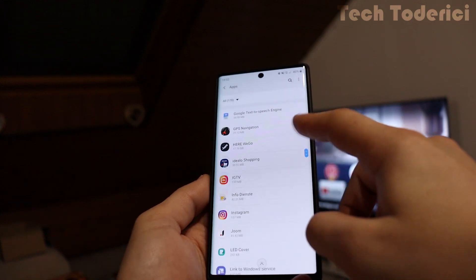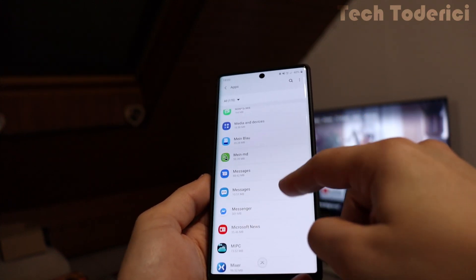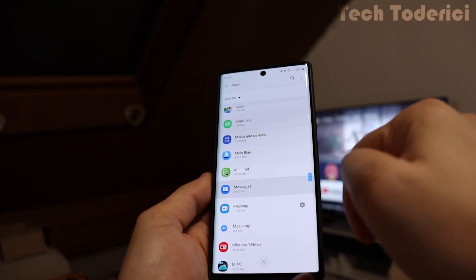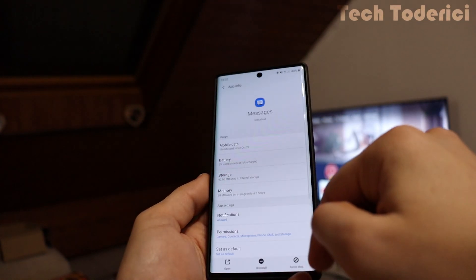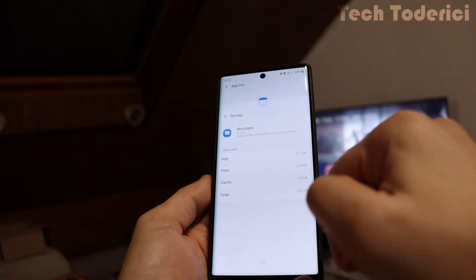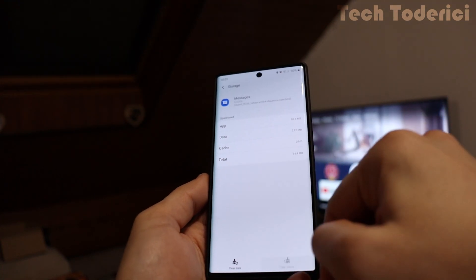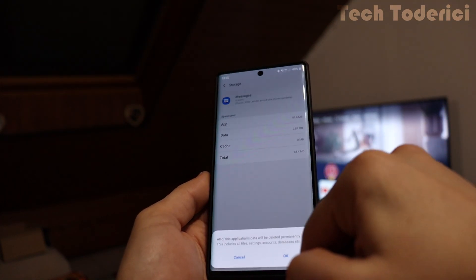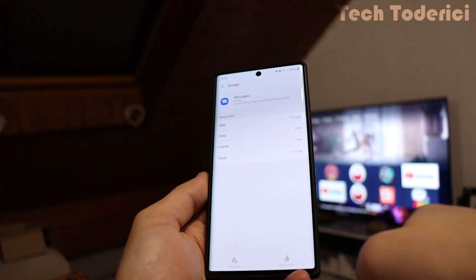Now we need to go into the messages. Messages, force stop and storage, clear cache and clear data.